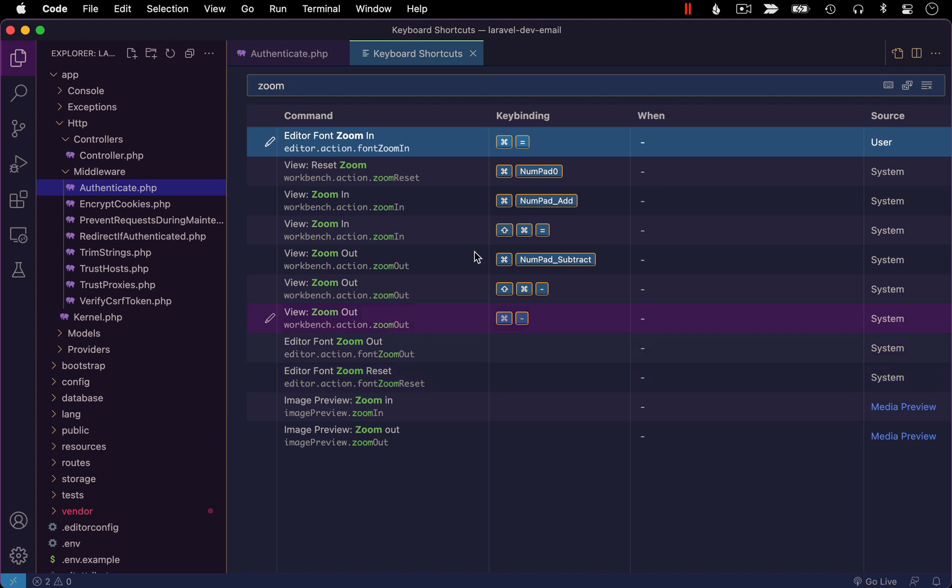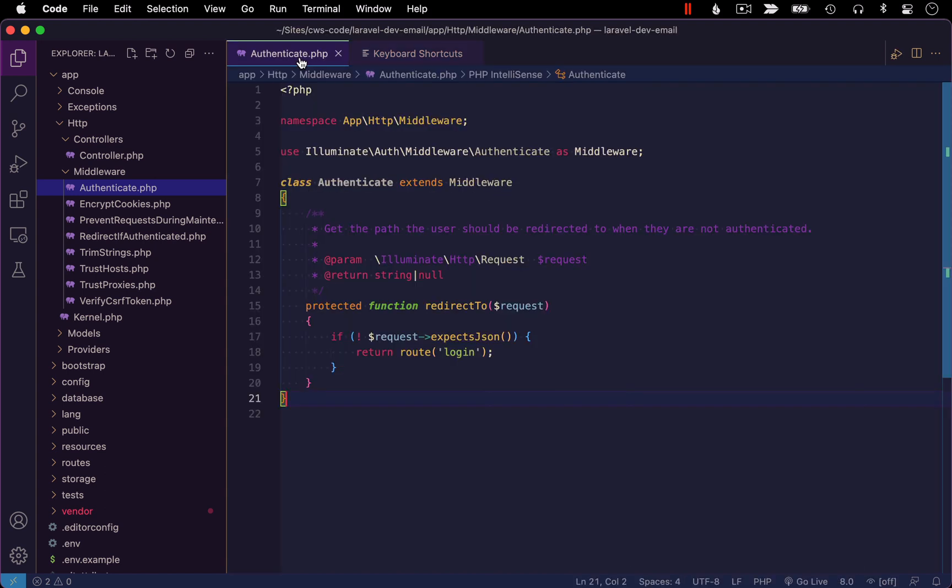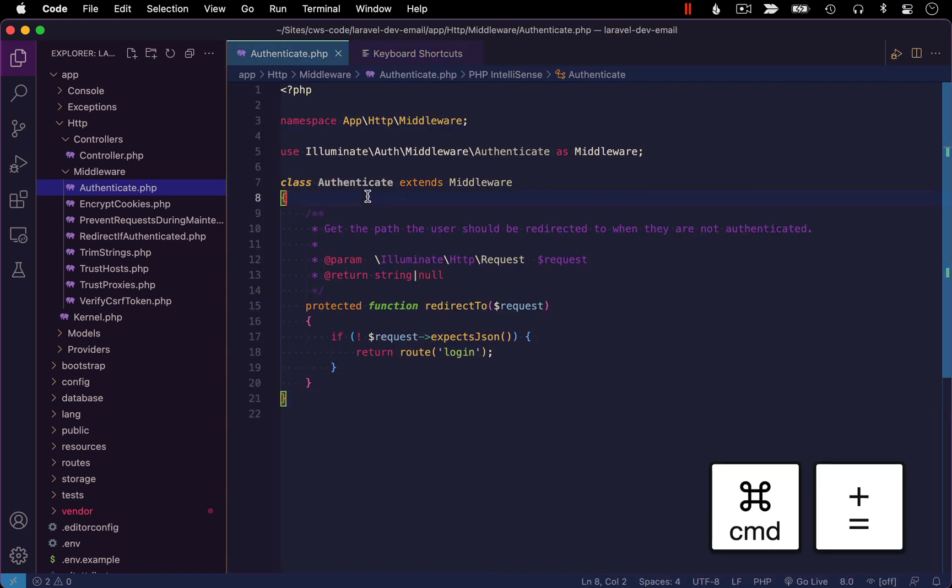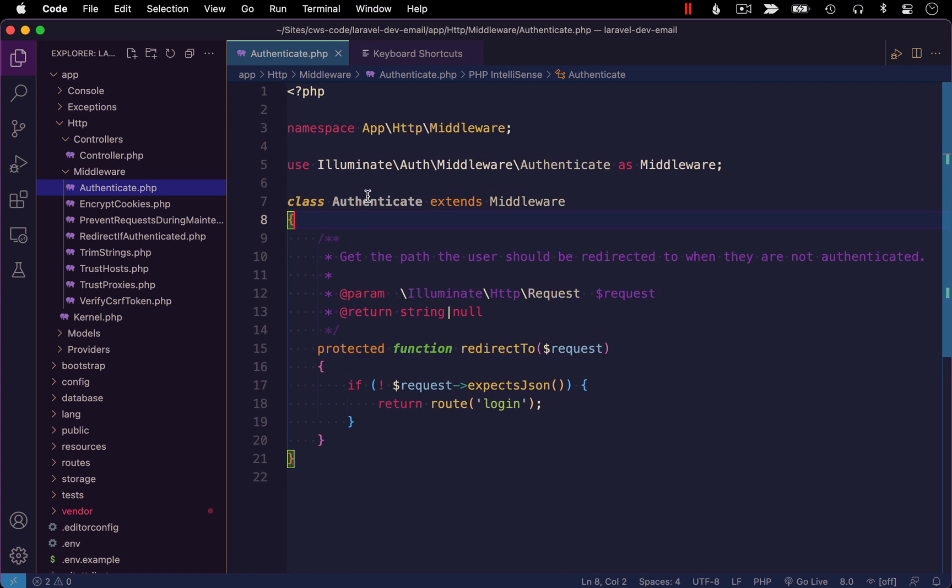We'll hit enter to accept that. And then we can test it out. Let me go to a code window and I'm going to run my shortcut. And perfect. It's zooming in just that pane, not the entire interface.